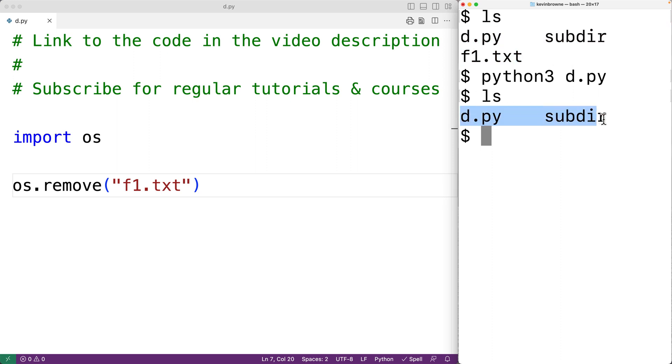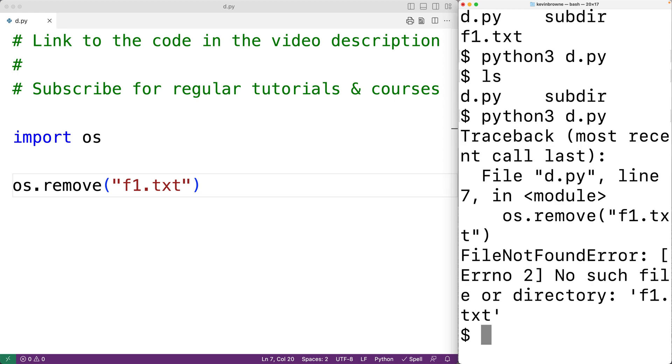If I try to run this program again, there's no longer a f1.txt file to delete. We'll see what happens. We'll get here file not found error.